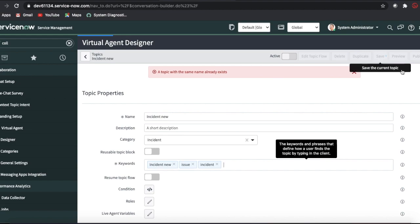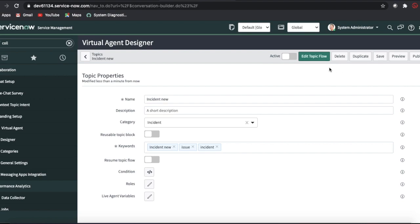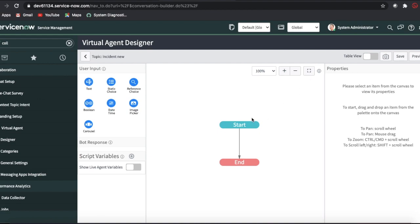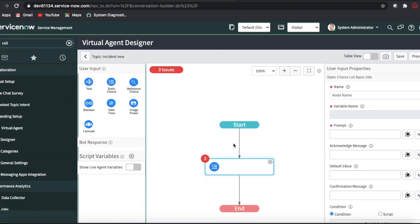Once you create the topics, you have to design the flow — which flow the topic should redirect to. Let's edit this flow. Whenever you edit the flow there is a start and end, and in between you have to take user input and provide some responses. We don't worry about the initiation message for now — that's predefined. In this incident topic, the user may be looking to create a new incident or search an incident. I'm dragging a static choice input.